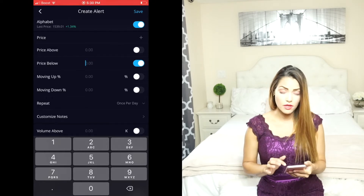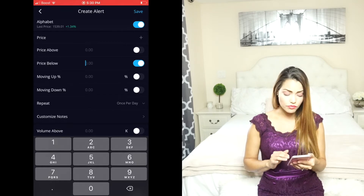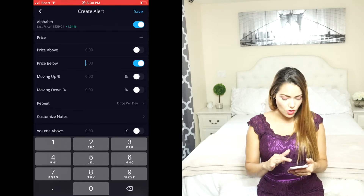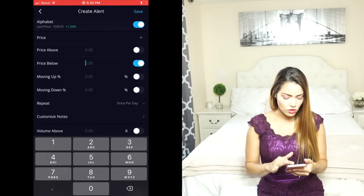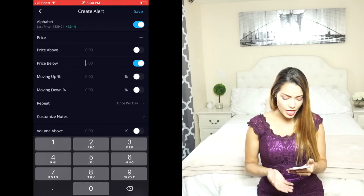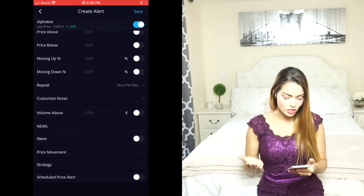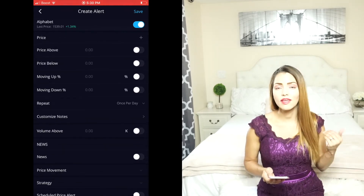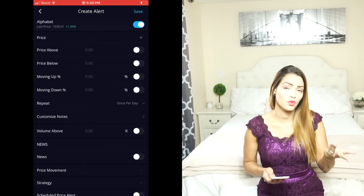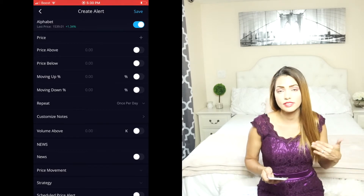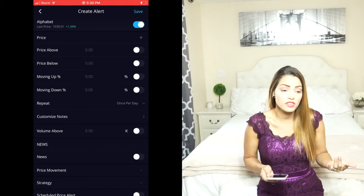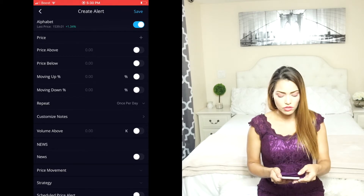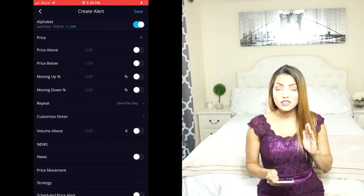You can set alerts by price and also by the percentage that it is moving up or down. You can repeat it once per day, customize the notes, and there are all kinds of alerts that you can set up for the shares you want to either buy, sell, or just stay in touch with.